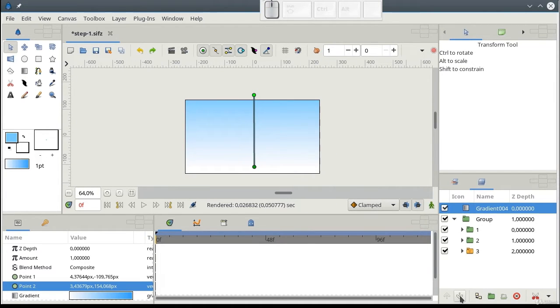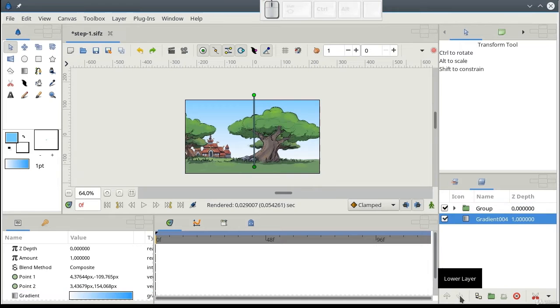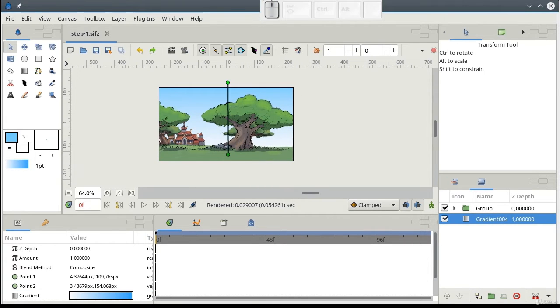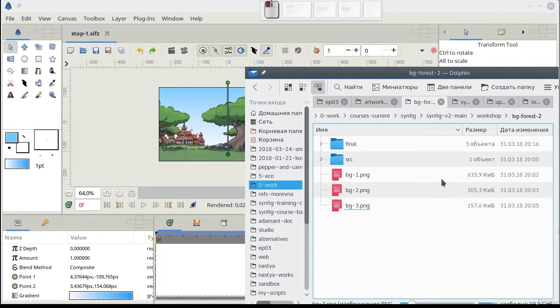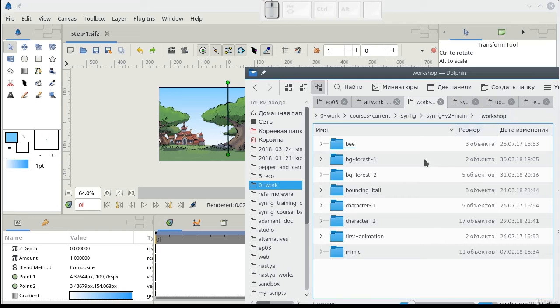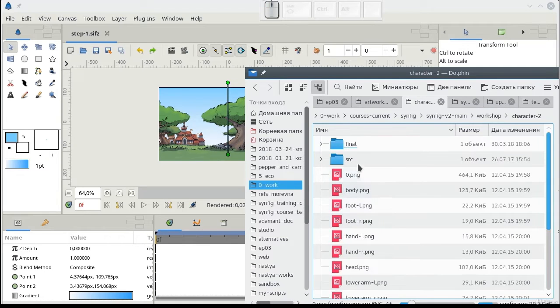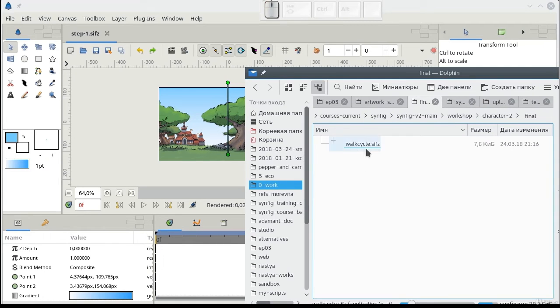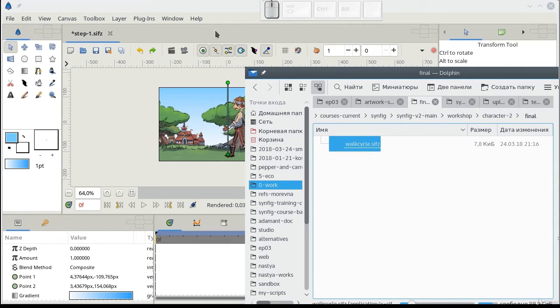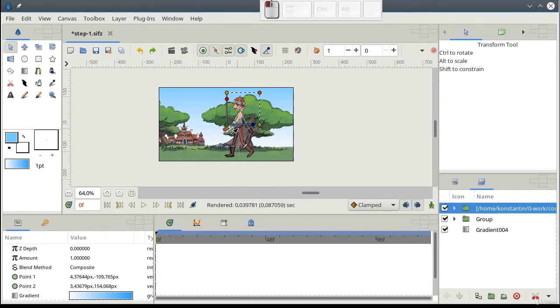Now, let's import our character. You probably remember that it's located in character 2, final. Here it is.